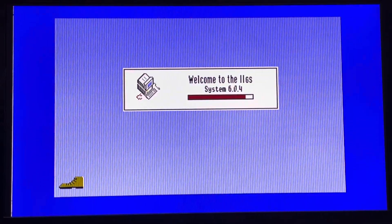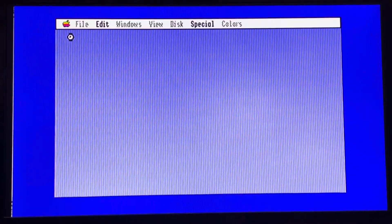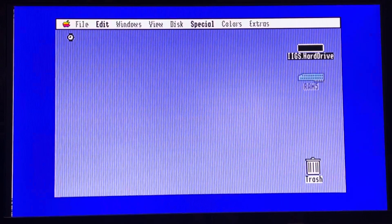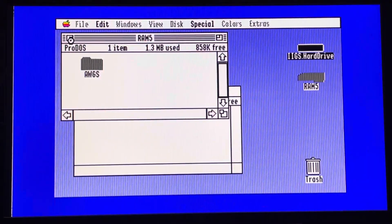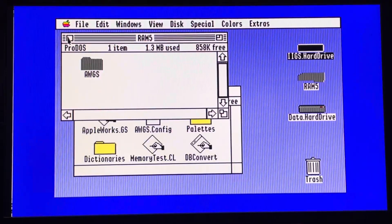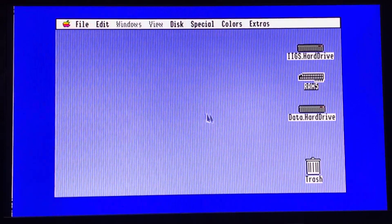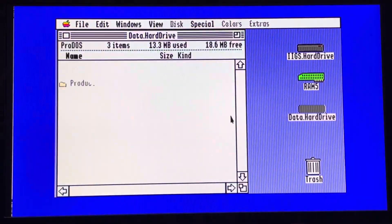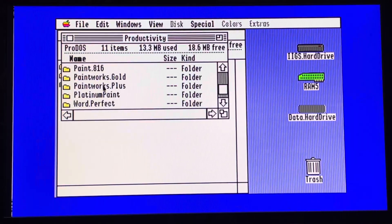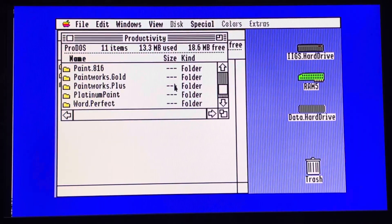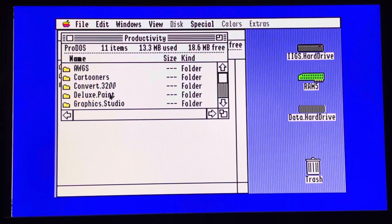Welcome back. We will do some tests with productivity applications, and there will be a little surprise extra. To start, let's have a look at a classical application, for example a paint application. Let's go with Deluxe Paint.